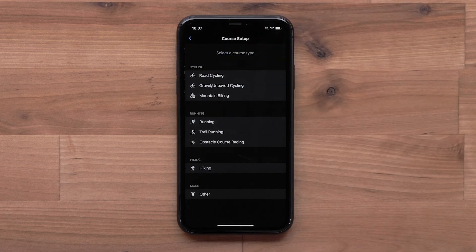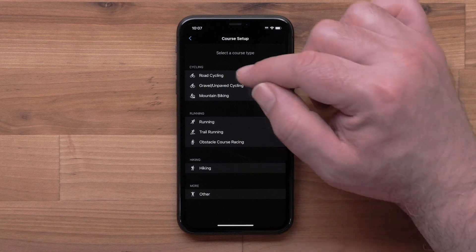Now you can select a course type. Options include cycling, running, and other. For this video we will use road cycling.